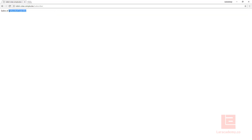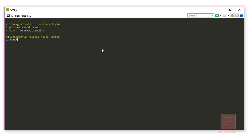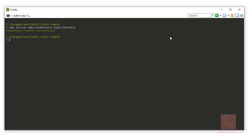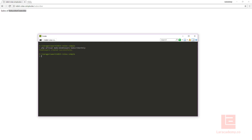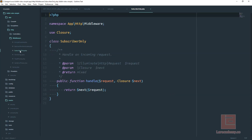However we can also access the subscriber route, and that's not right because our member isn't subscribed to our service. We're going to write a custom middleware to handle this. We'll run php artisan make:middleware and call this middleware SubscriberOnly. Once it's created we can find it under the middleware folder.